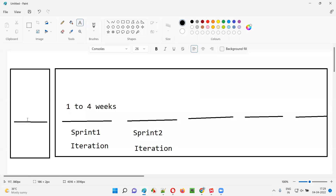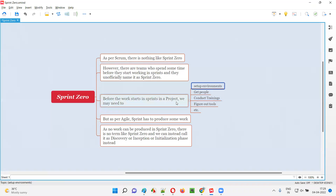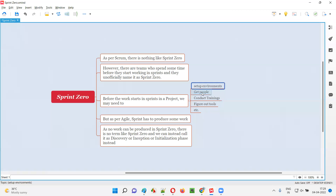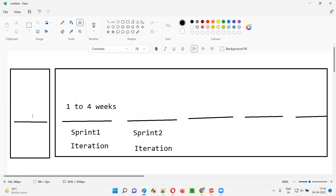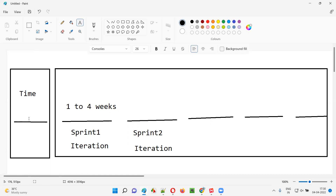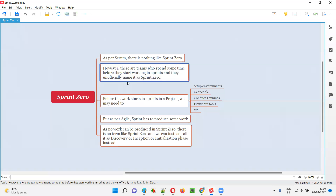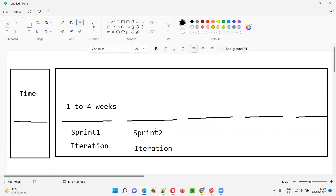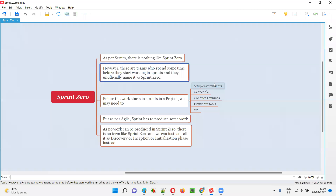So before actually starting the work in the form of sprints, the project team may have to spend some time in advance doing all this kind of stuff — setting up environments, getting the people for the project, conducting trainings, and figuring out tools. These are what you can call pre-sprint or initial phase activities, and they take some time.